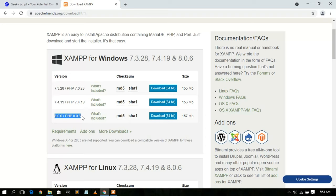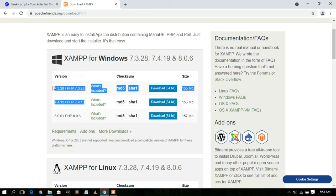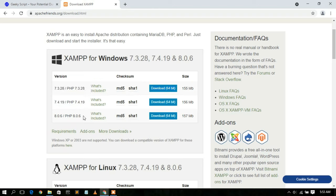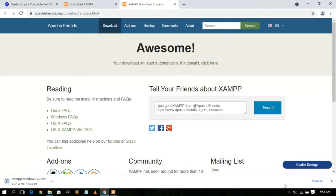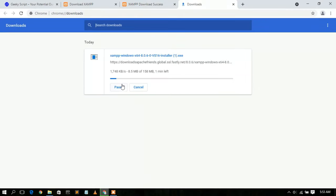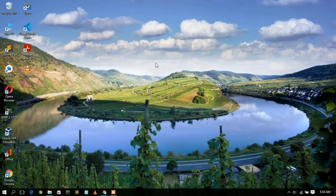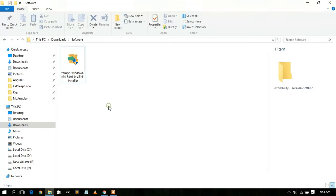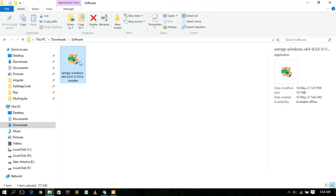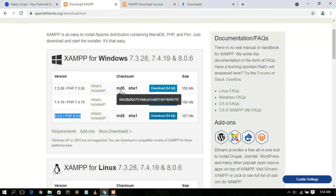If you're using an older version of PHP, you can proceed with those links. In this video I'd like to show how to download XAMPP using the latest version of PHP, which is 8.0.6. Simply proceed with the 'Download 64-bit' option. I've already downloaded it — you can see the XAMPP 8.0.6 installer in my downloads directory, with a file size of 157 MB. I'll also put the download link in the description.